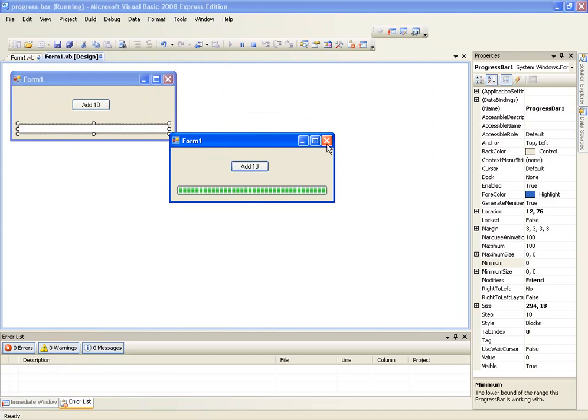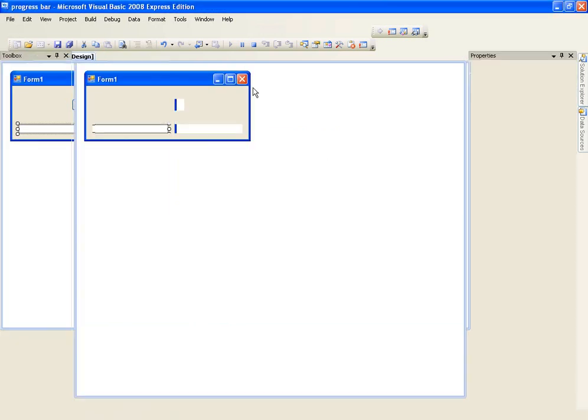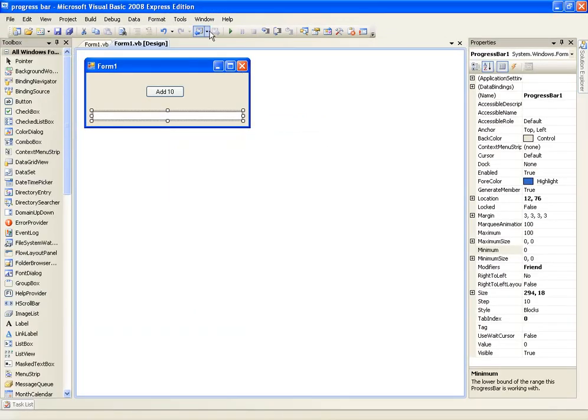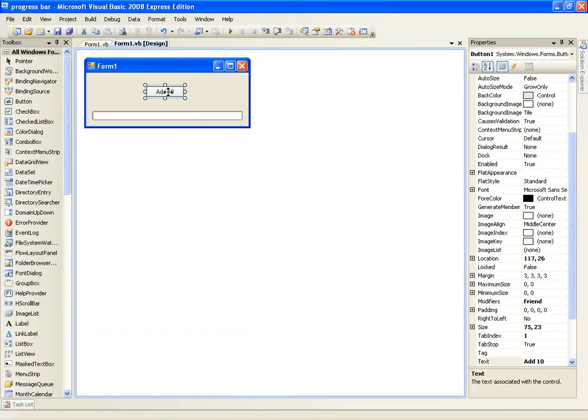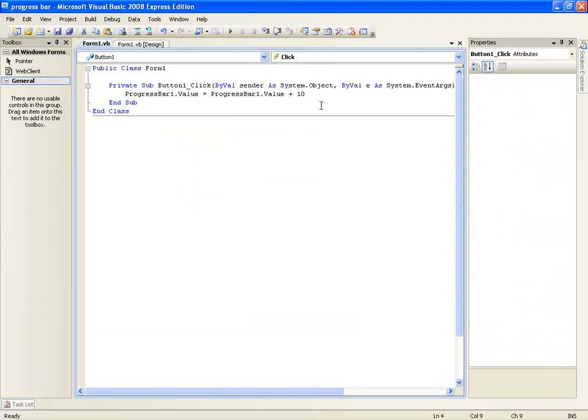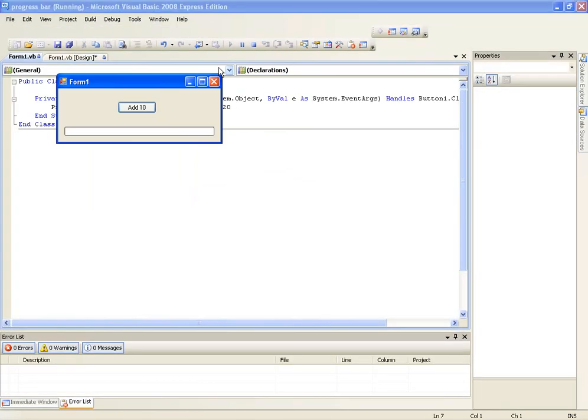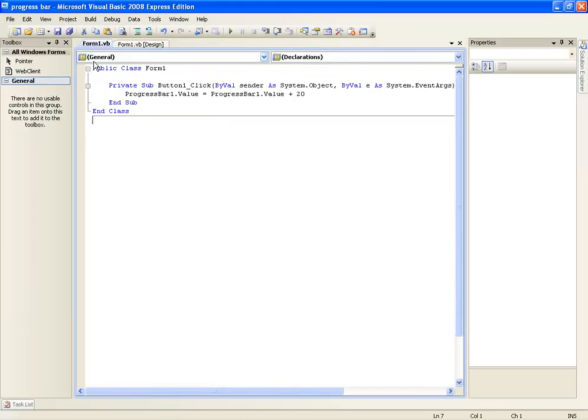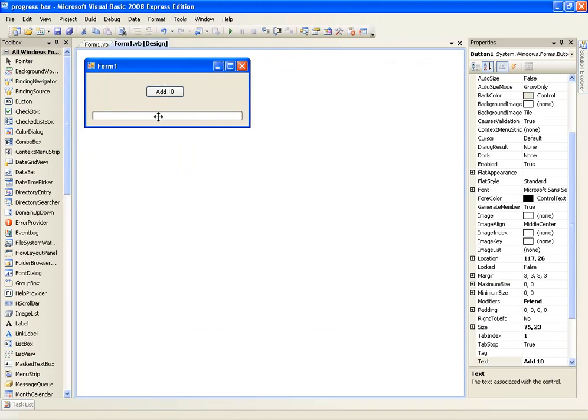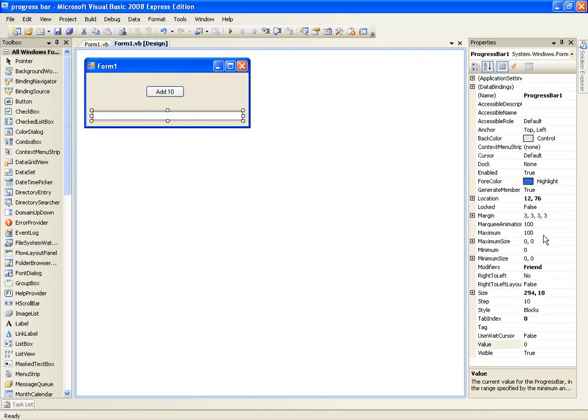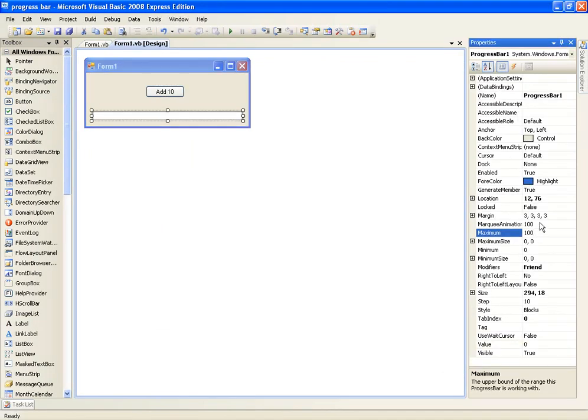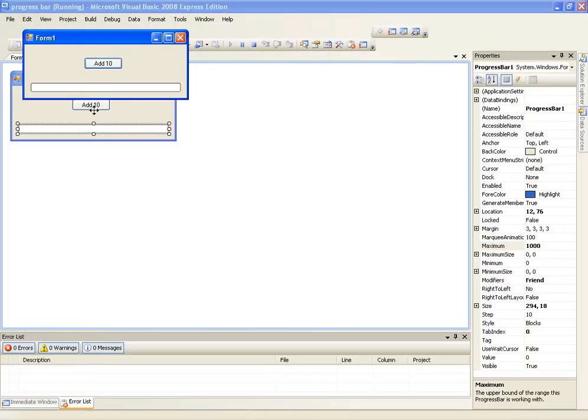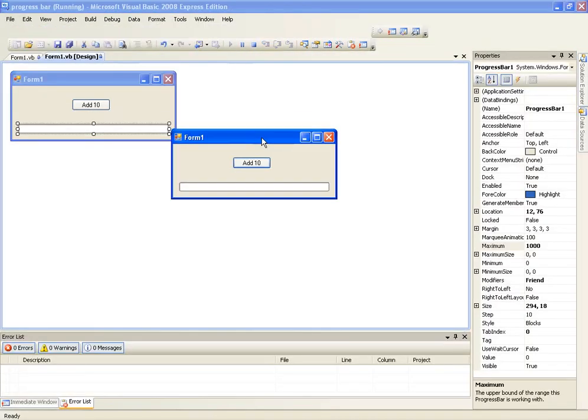So that will add 10 every time to the progress bar. And we can change this if we want to add 20. We can add 20. Or we can even change the properties of the progress bar to be maximum 1000, which is pretty, you have to click this quite a few times.